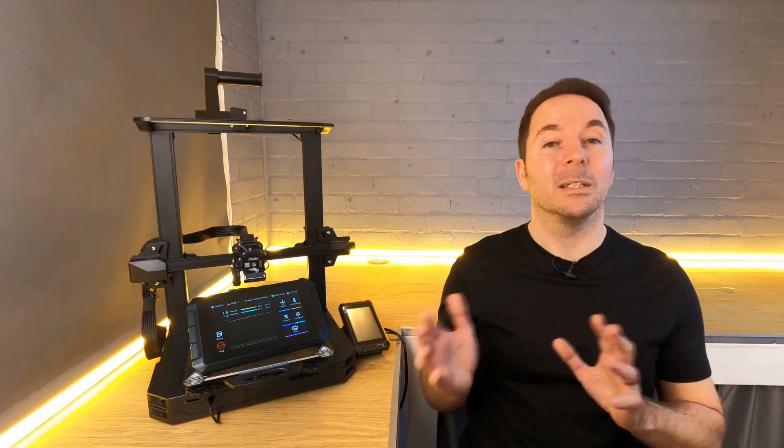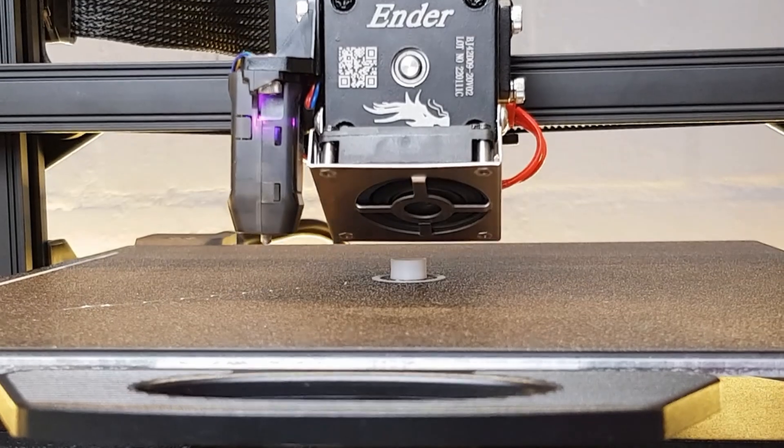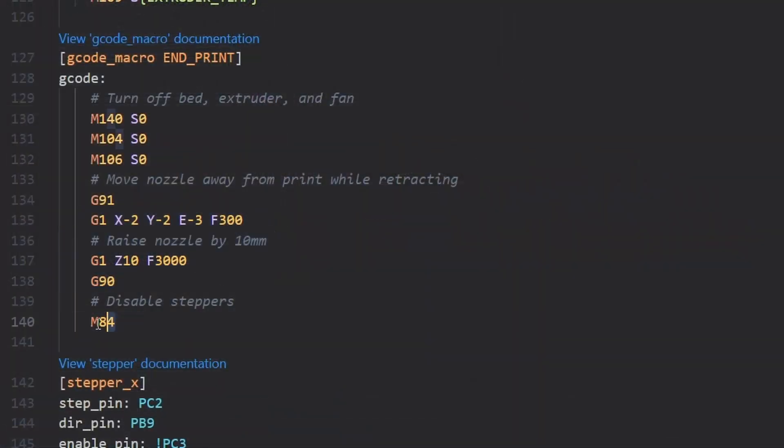The end gcode is even simpler. It uses M140, M104 and M106 to zero the bed temperature, extruder temperature and the fan speed. The nozzle is then moved away from the print while the filament is retracted a little as the nozzle is raised. All of the steppers are then turned off and your print is complete.